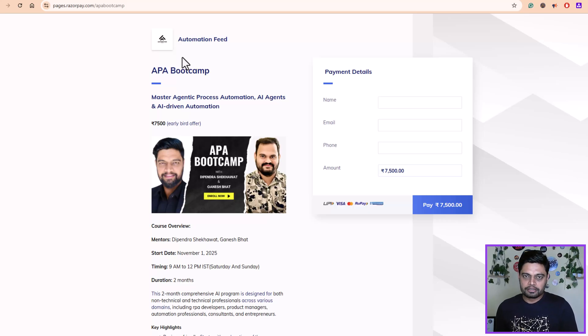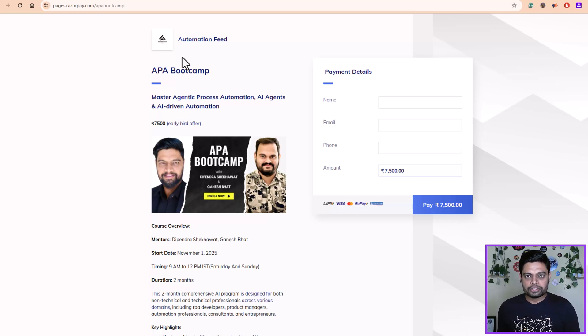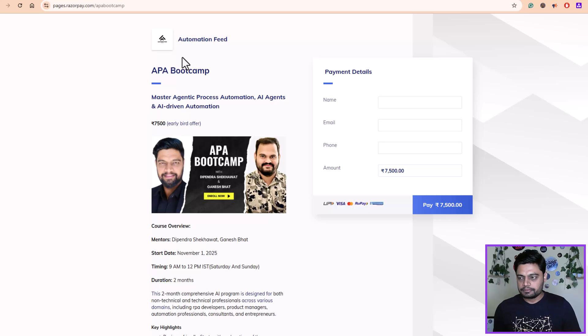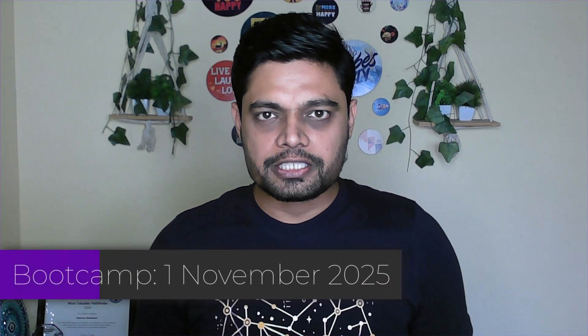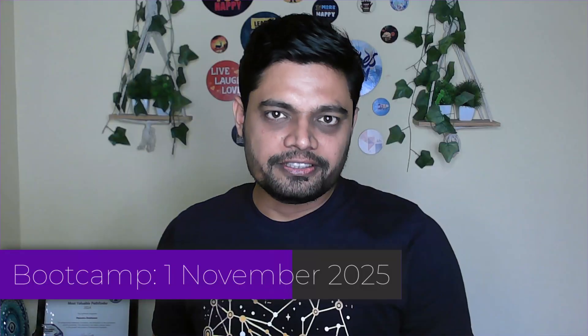Classes will start from 1st of November. We are collecting all your information from the backend system and making note of everybody who is joining. We will send out a mass communication when the classes begin. That's all guys for now. Thank you so much for your attention and watching this video till the end. If you have any concerns, please drop your comments below and we'll try to get back to you as soon as possible. See you in the bootcamp on 1st of November, 2025. Thank you so much.